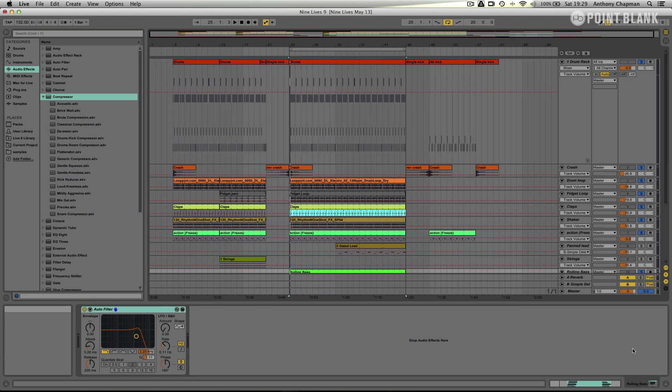Okay so in this last video I just want to apply a few finishing touches to my mix, get the track mastered and then get it uploaded to SoundCloud.